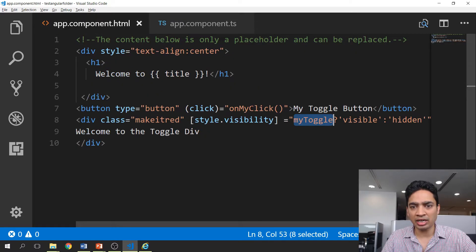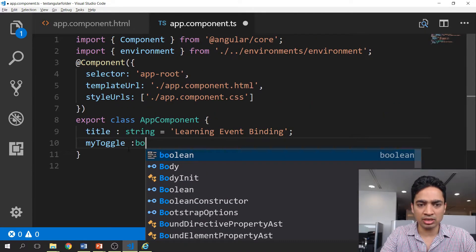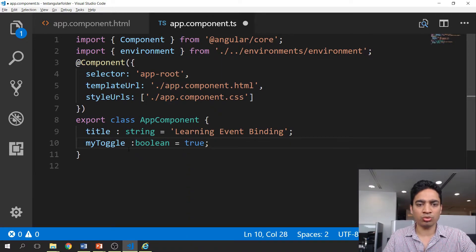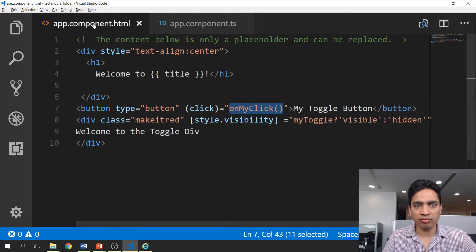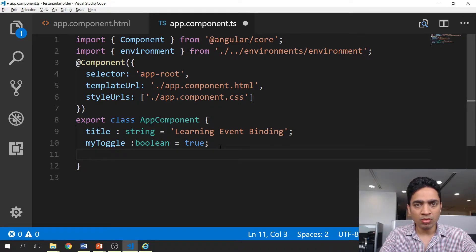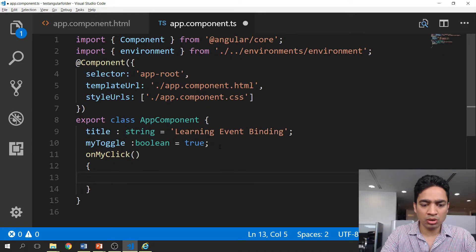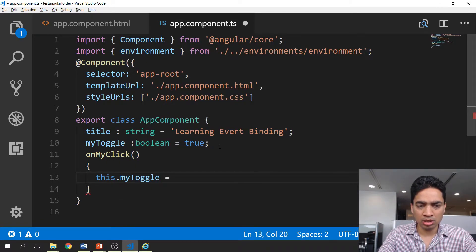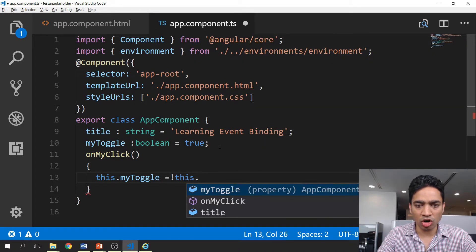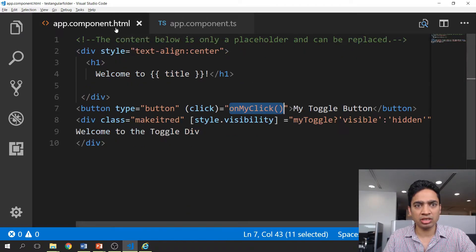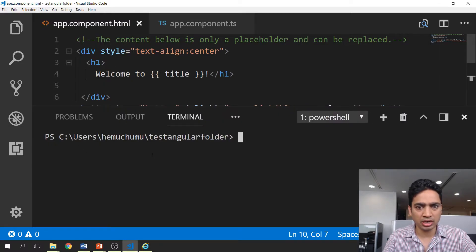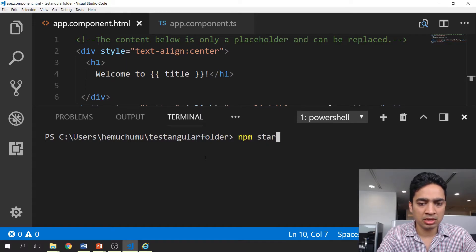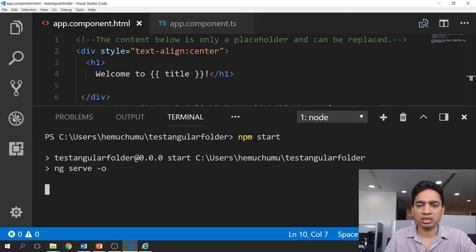Now let's go to the component side. First, we will define the variable — let's say 'myToggle' of type boolean — and initially mark it as true so the div will be visible at the start. Then we will define the method 'onMyClick', which will be called every time you click on the view page. This method will simply toggle the variable by doing a NOT of whatever the value currently is. Let's run this now — we'll go to the integrated terminal and run 'npm start', which will execute 'ng serve -o'.